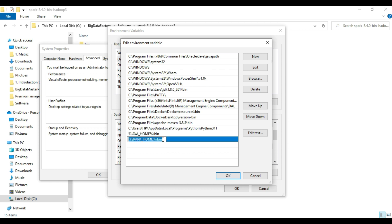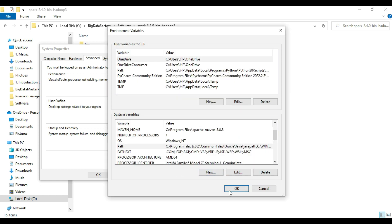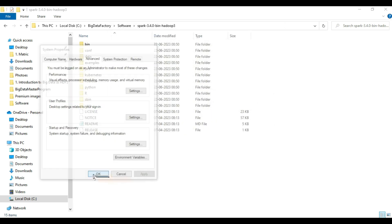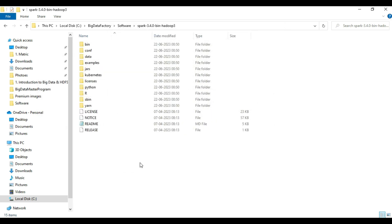If the bin path is not already available, you need to define it, because we need to reference the bin folder. That is why this environment variable setting is done. Click OK and come out. So Spark has been downloaded and its environment variable is set up on our machine.